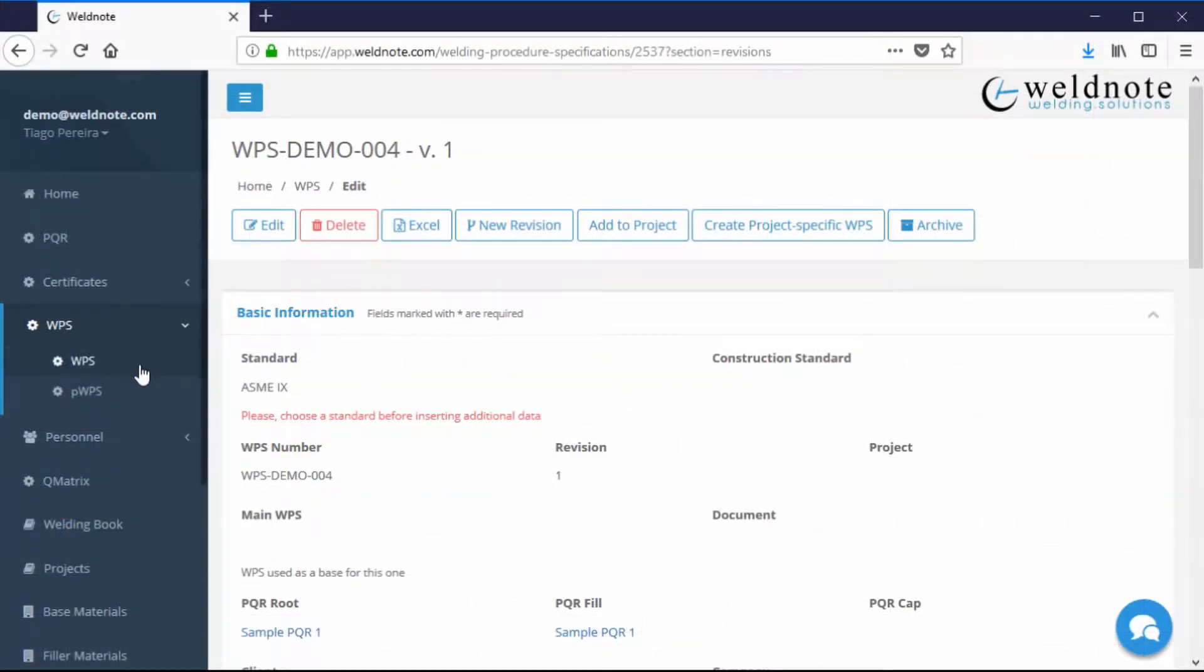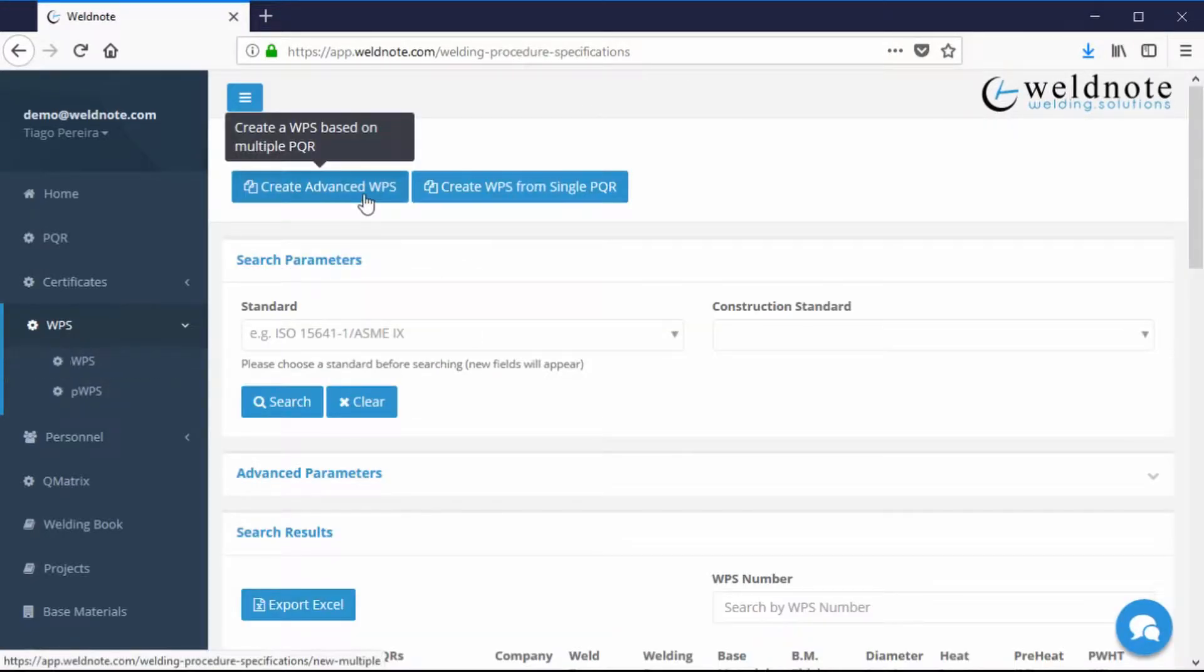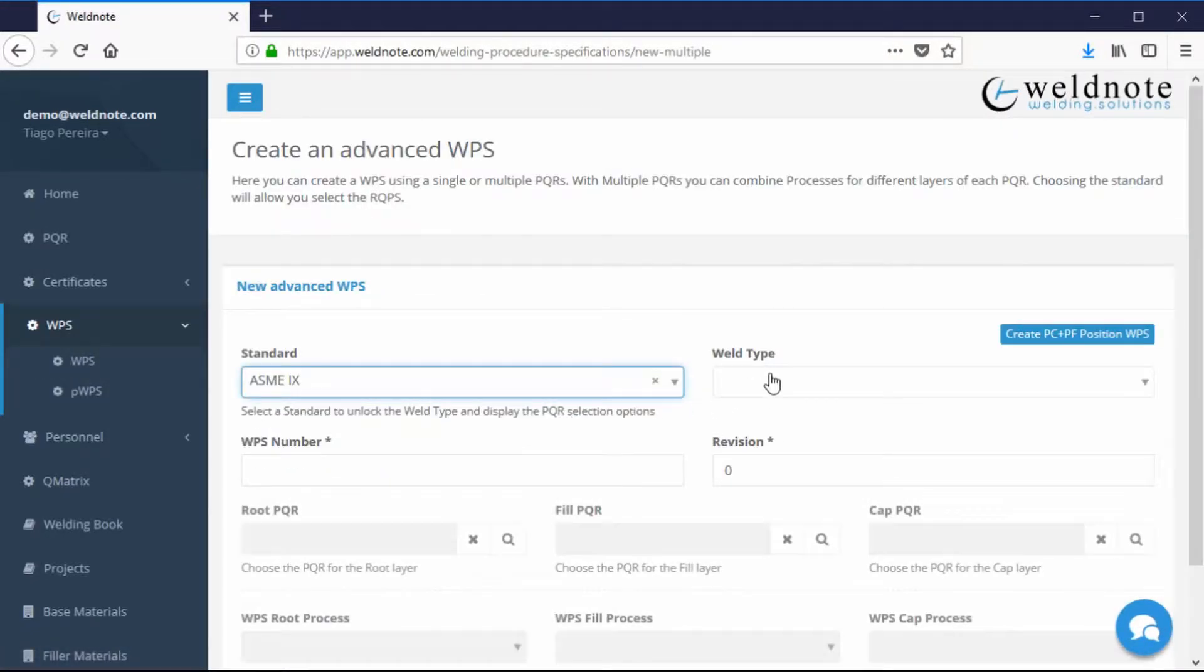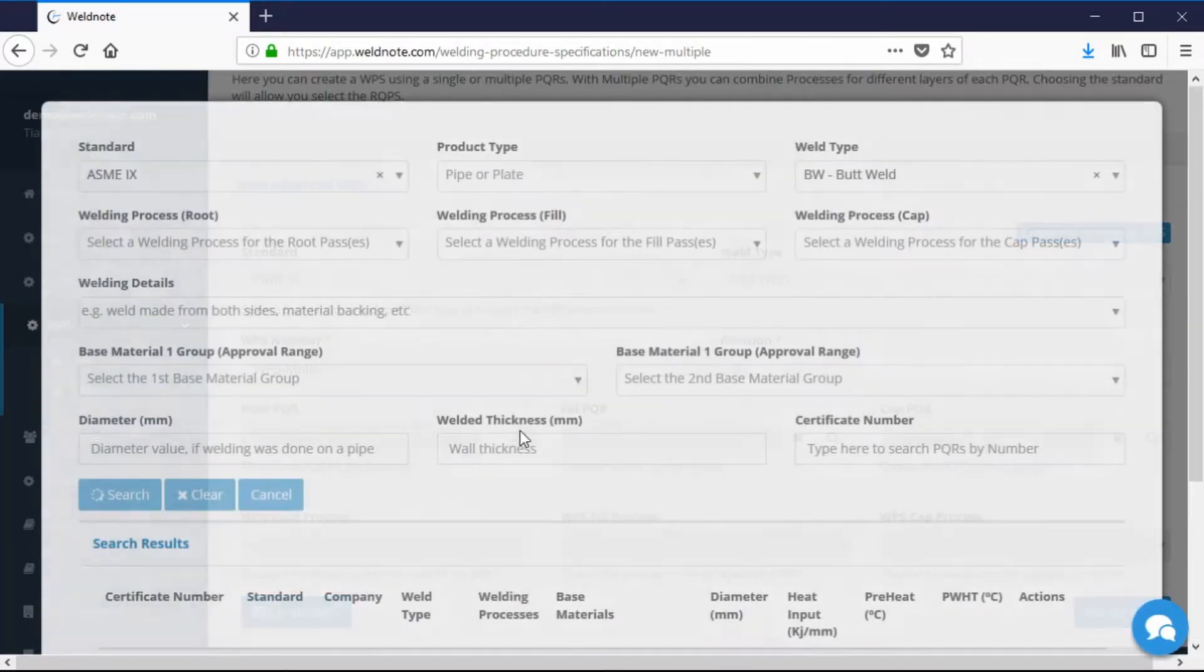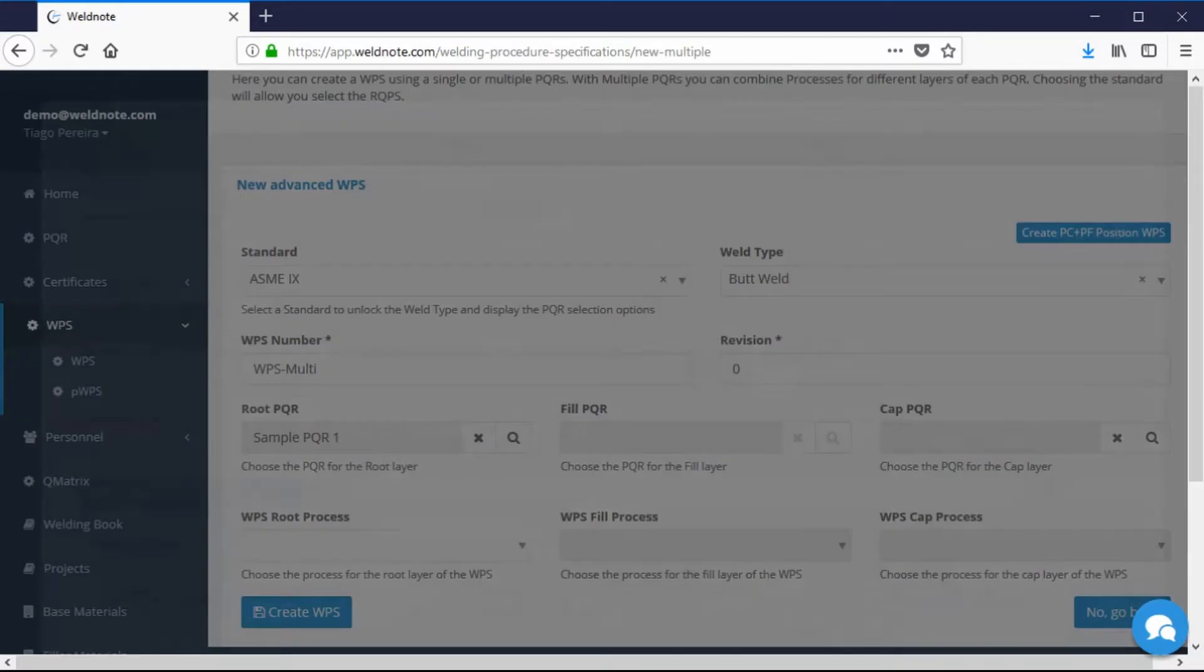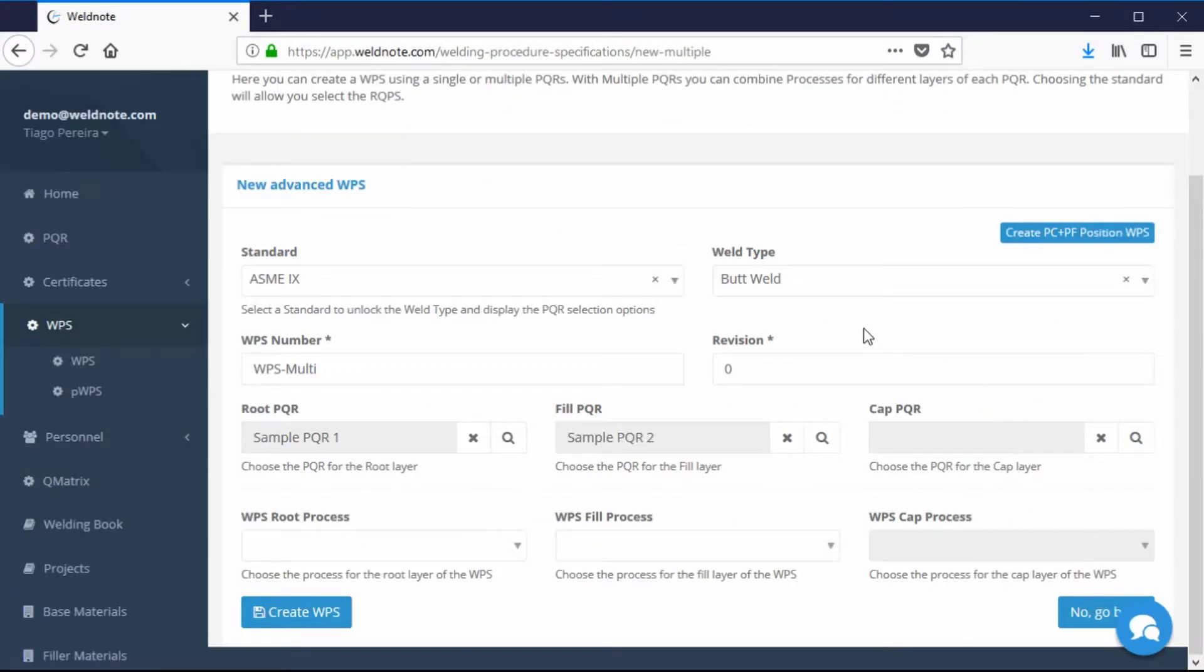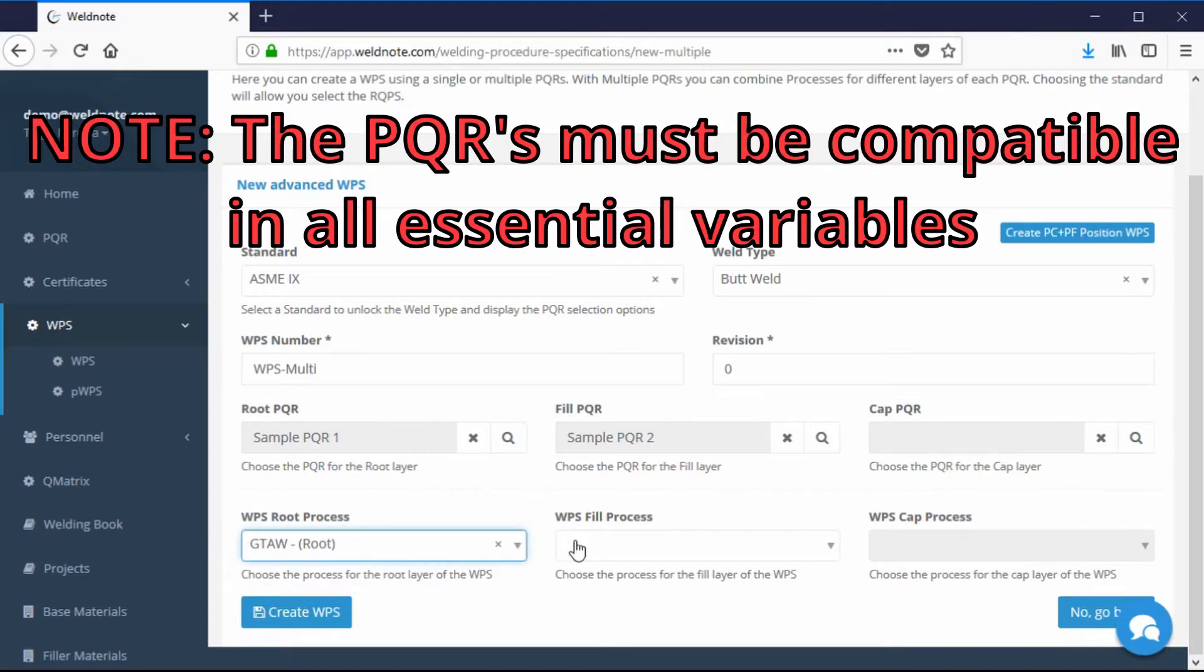As for creating WPSs from multiple PQRs, click on the button Create Advanced WPS. Select the Standard and the Weld type. Type in the WPS number and select the PQRs to be used for this WPS. Afterwards, if the PQR has more than one process, select the process you want to include in each layer and click on Create WPS.